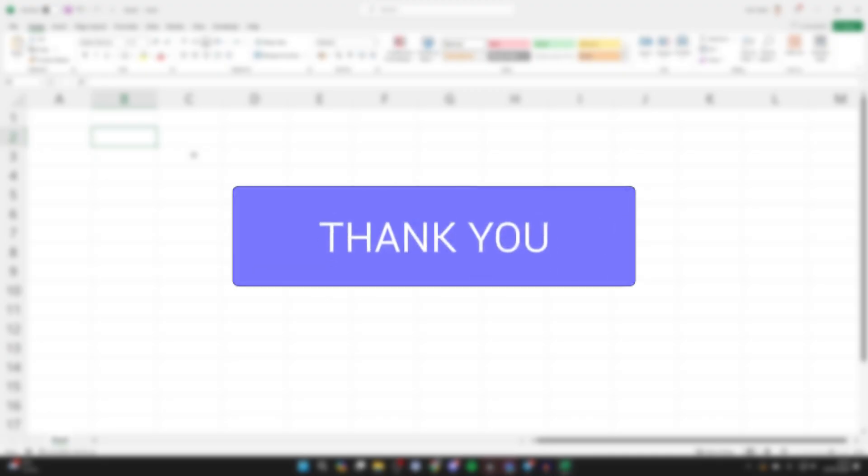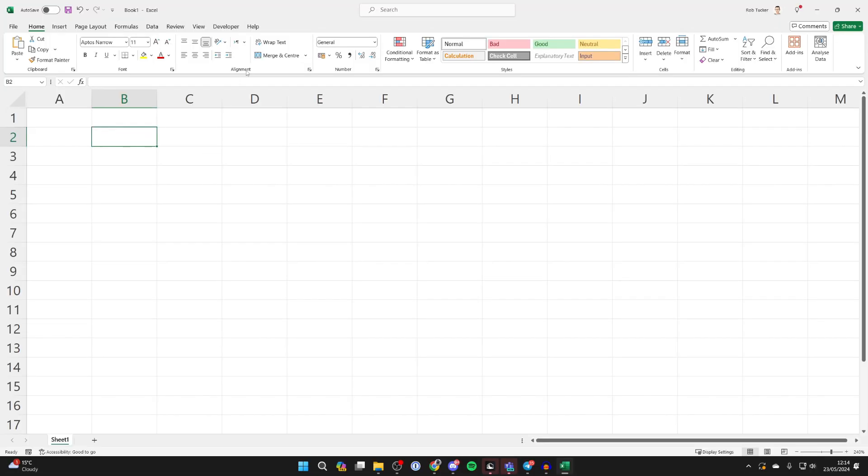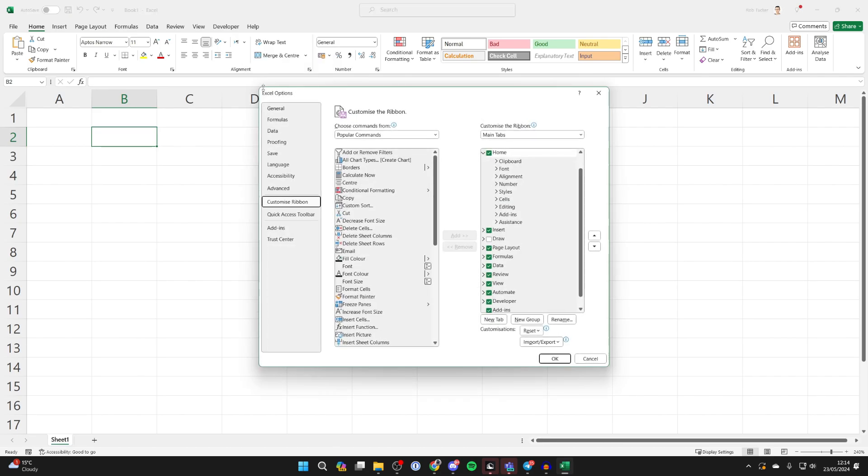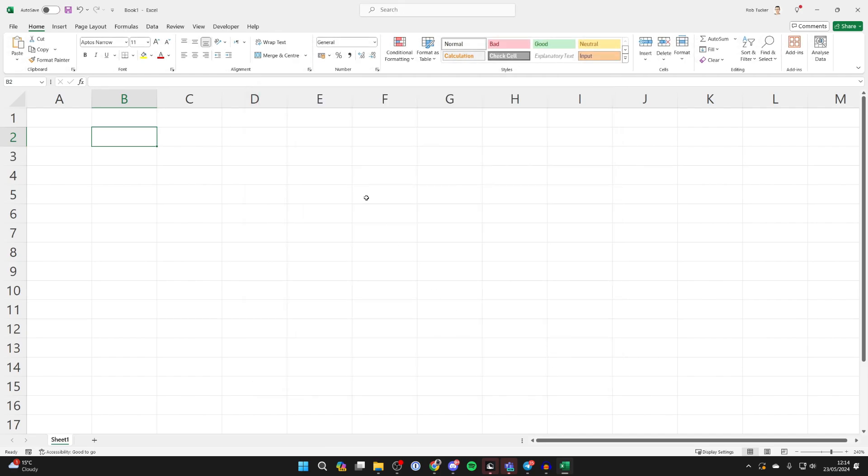All you need to do is come to the top of Excel and right-click in a bit of blank space and click on Customize the Ribbon. Come over to the right and make sure Developer is enabled, then press OK in the bottom right.